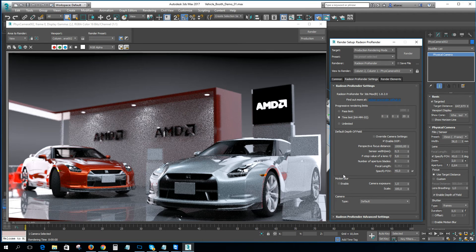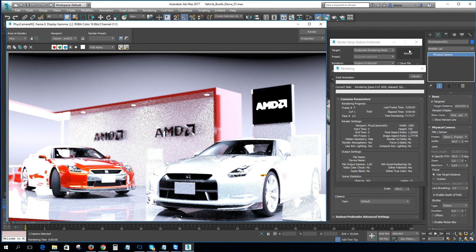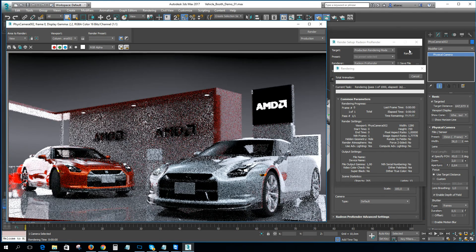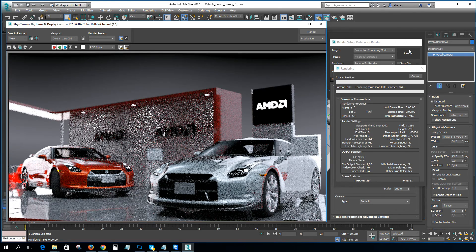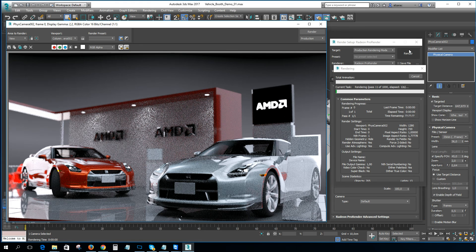That's more or less what I wanted to show you. I hope you like this particular workflow for adjusting depth of field using a regular camera or a physical camera. See you soon in the next tutorial!